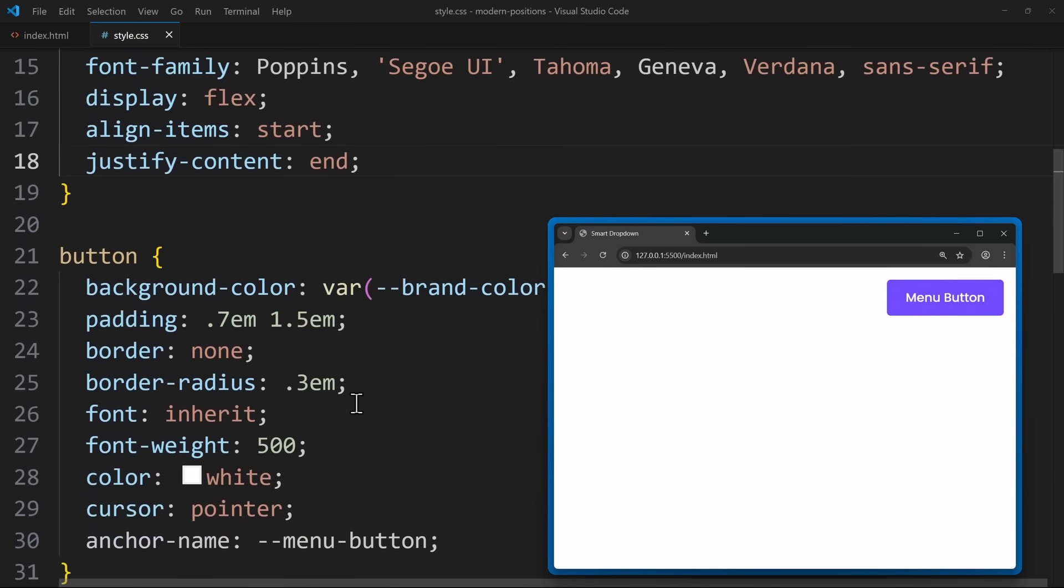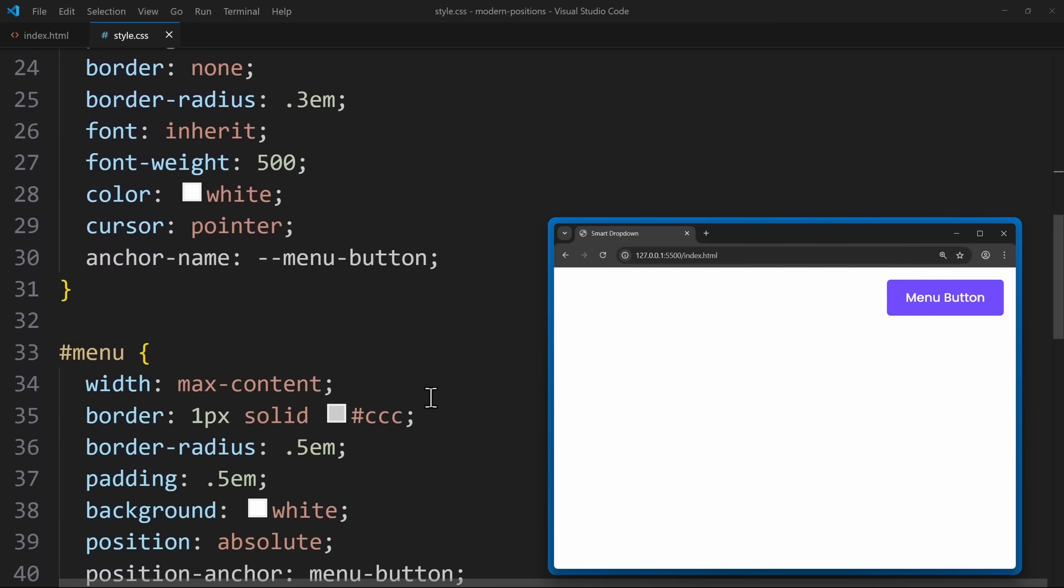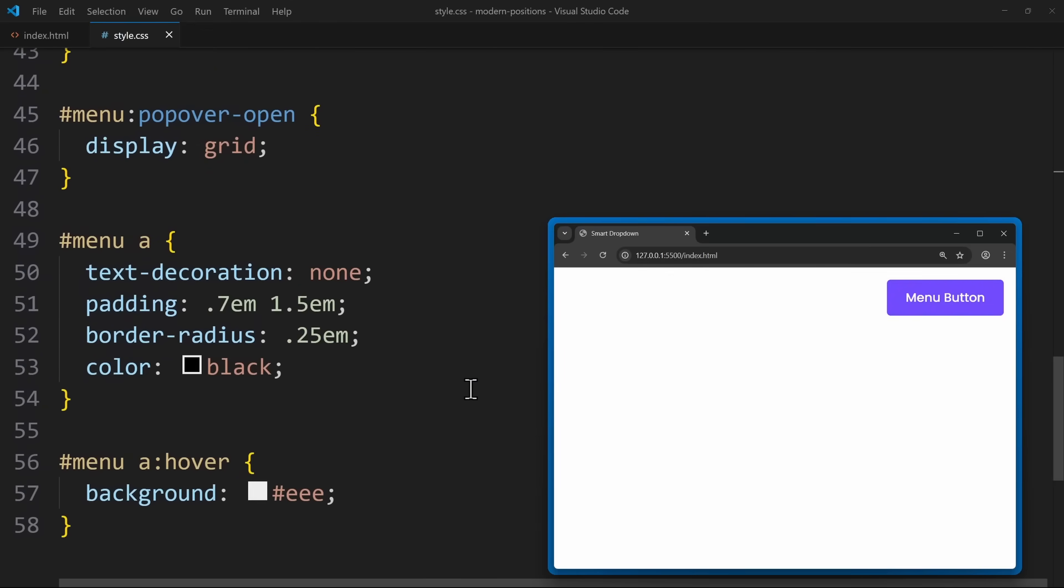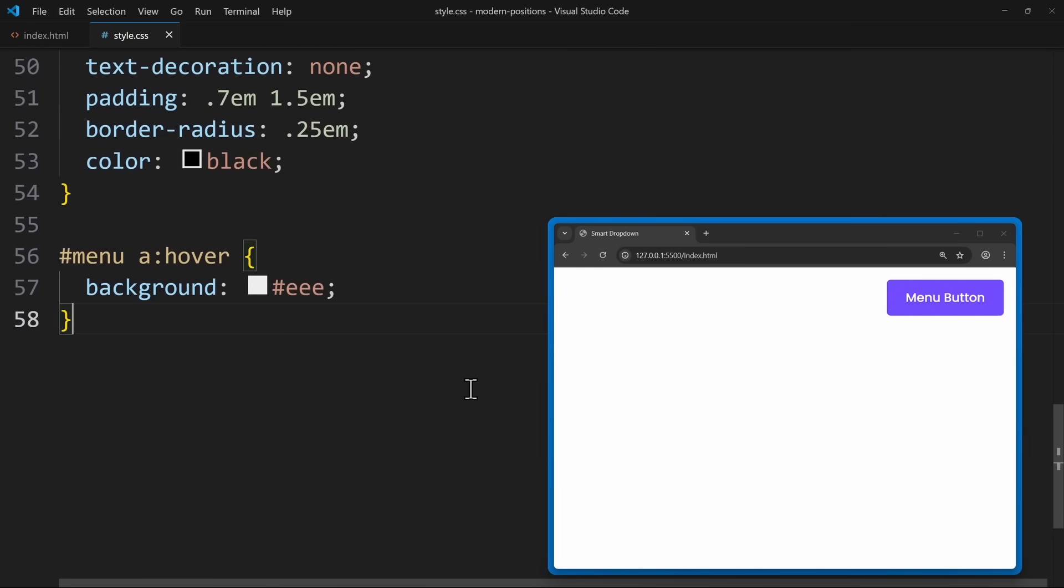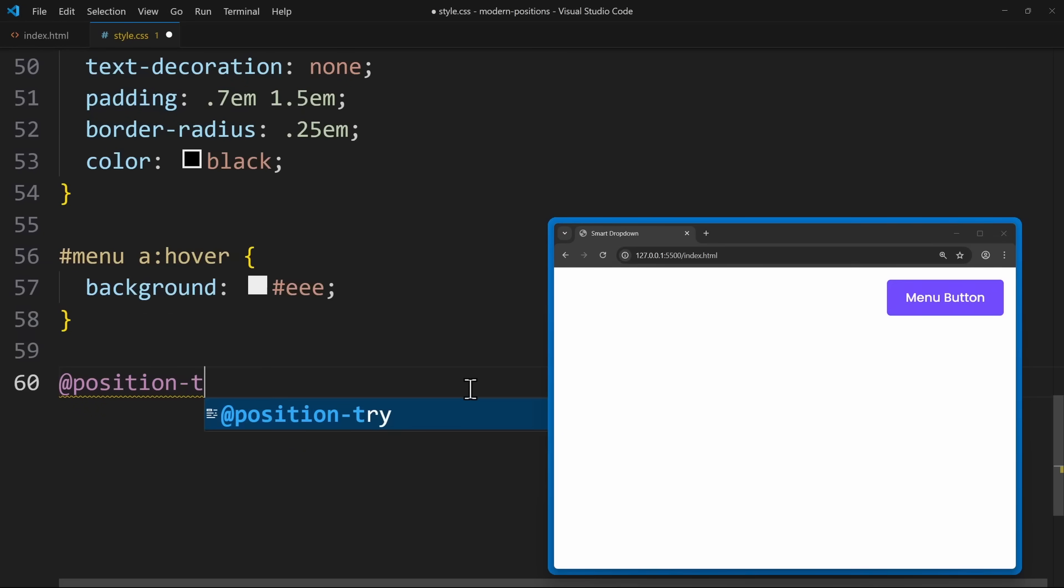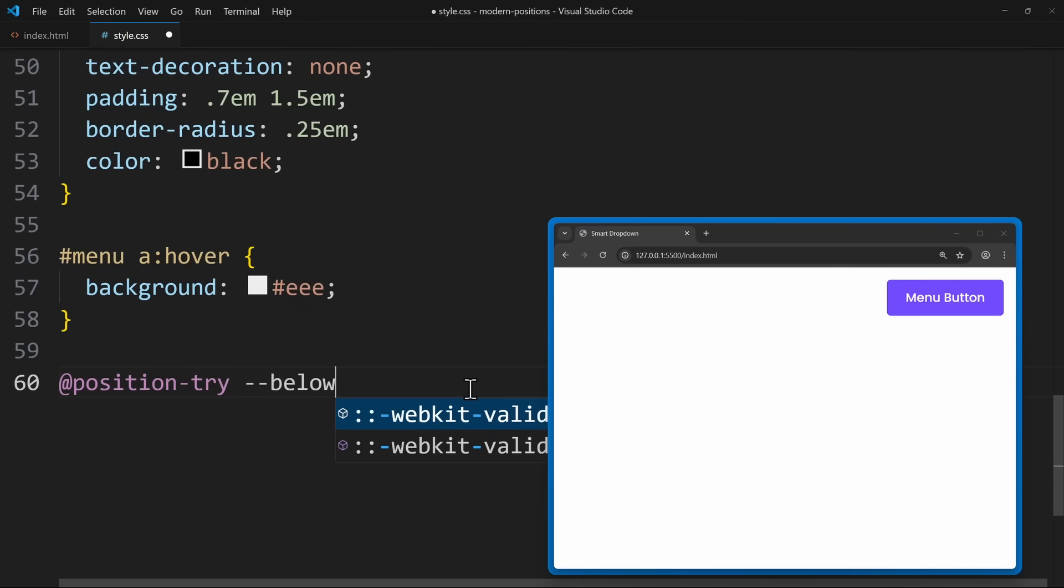Previously, we had to use a ton of JavaScript to calculate available space and reposition the element. But now we can do this in CSS using @position-try. We give this position a name, --below-right, just like a custom property.